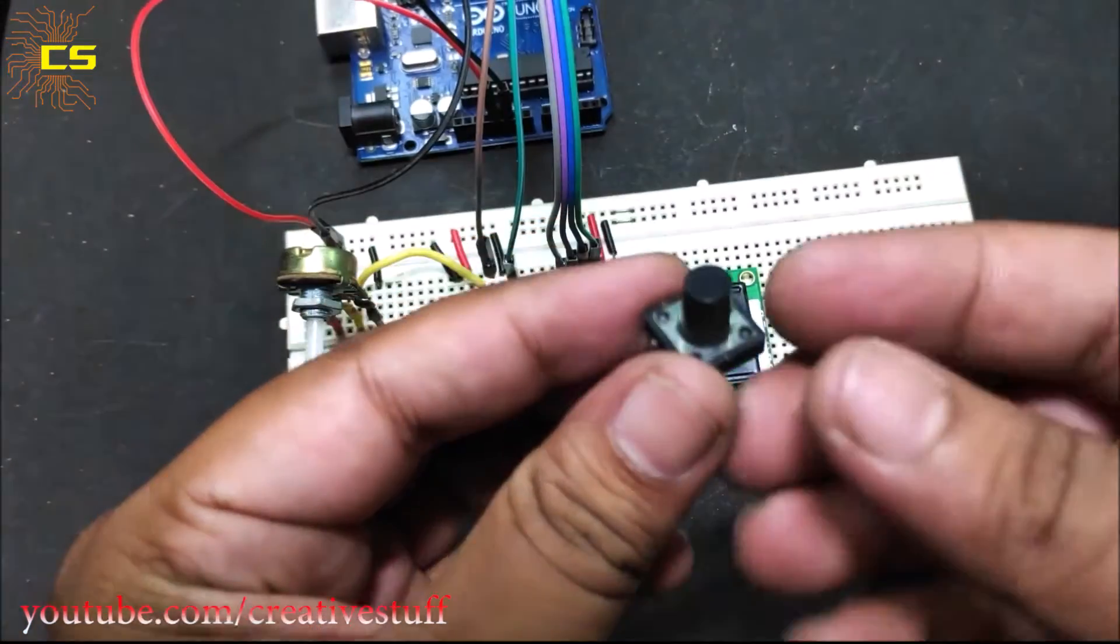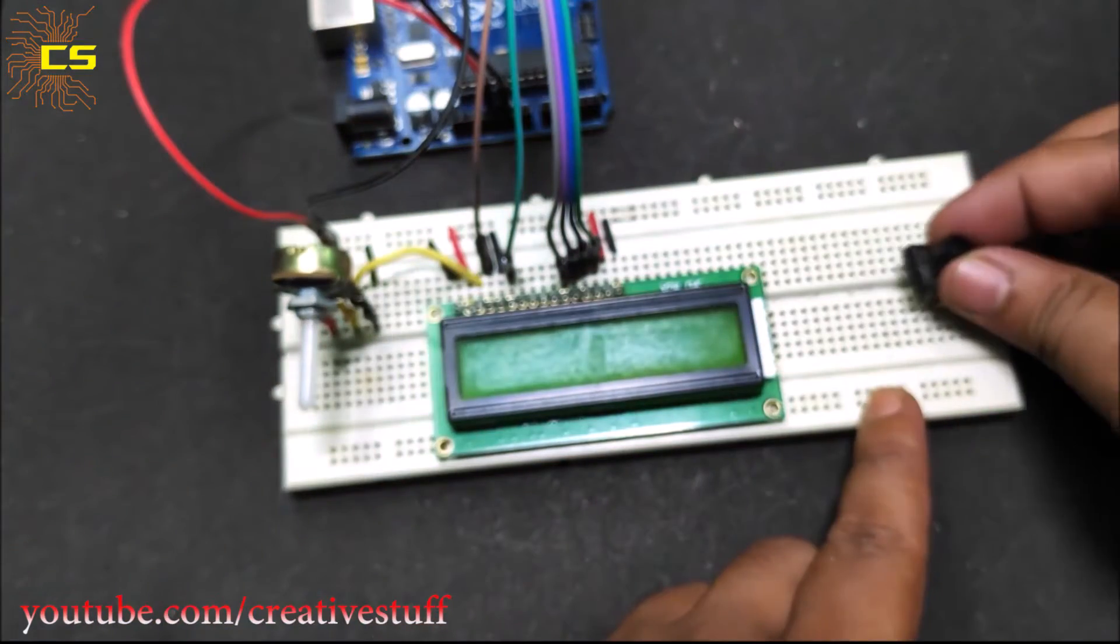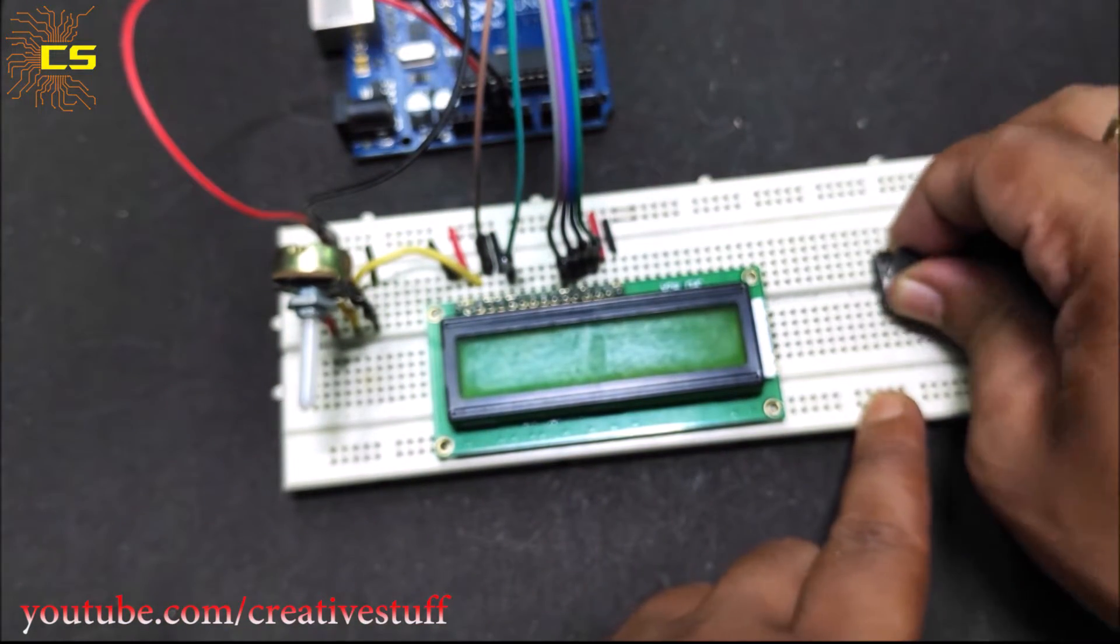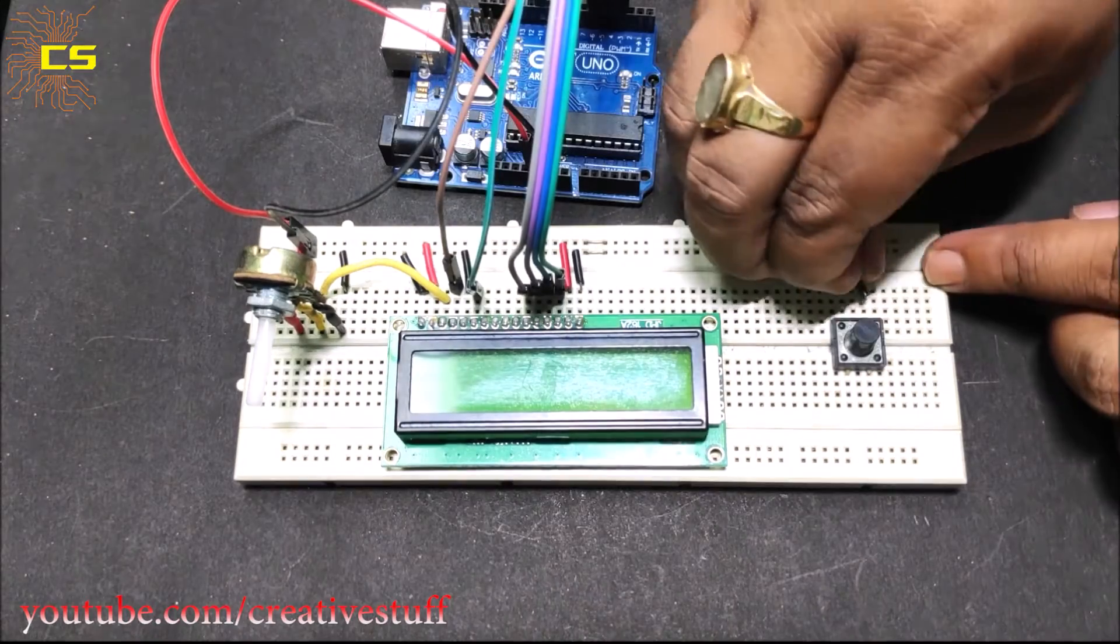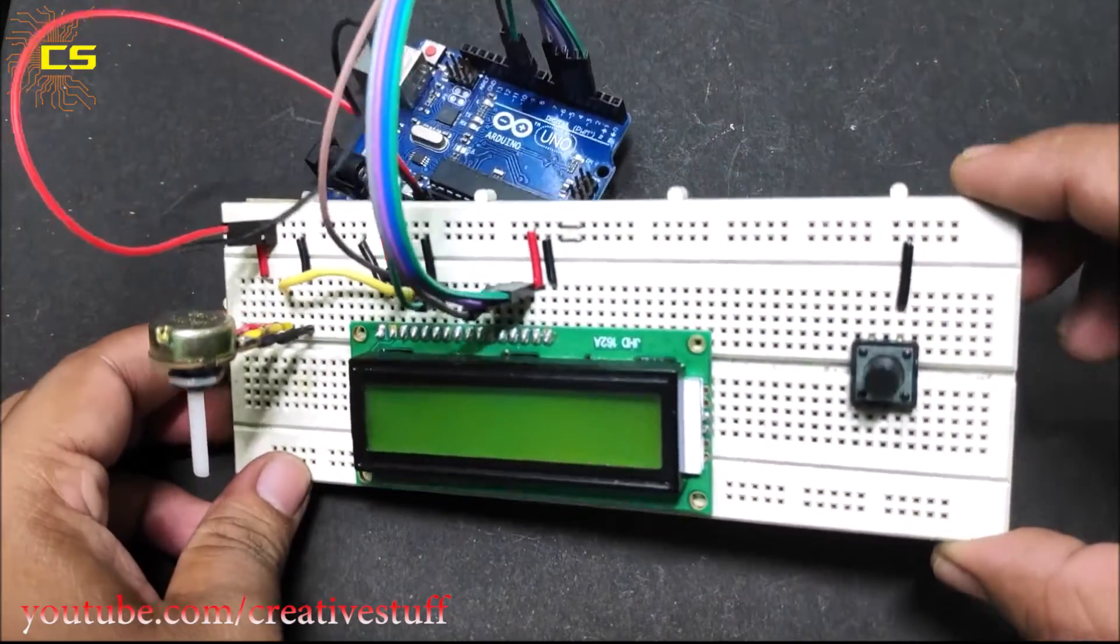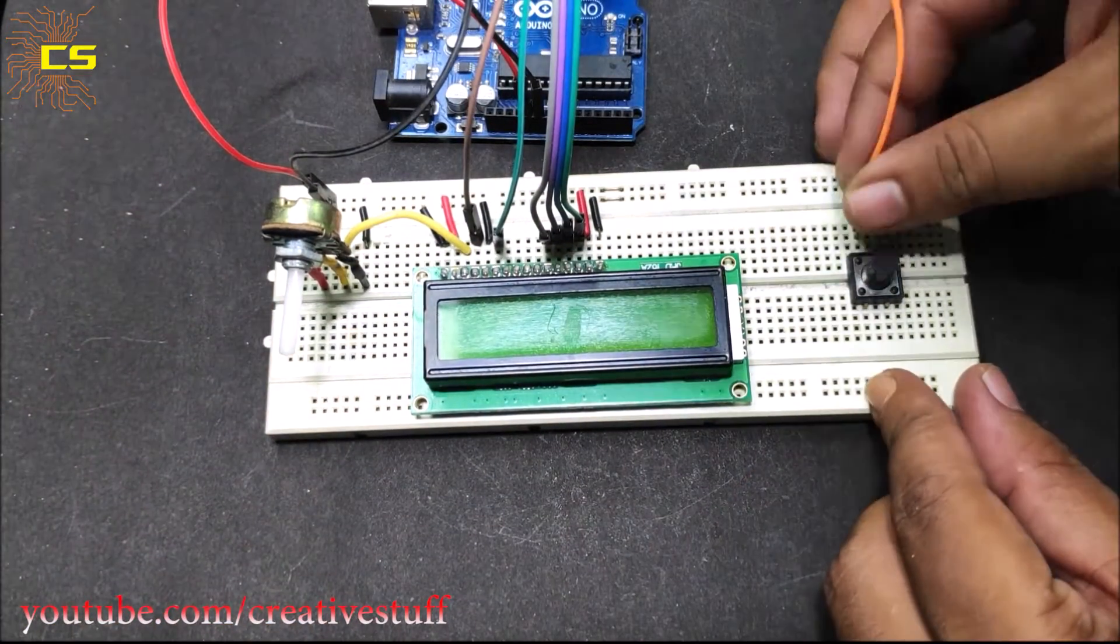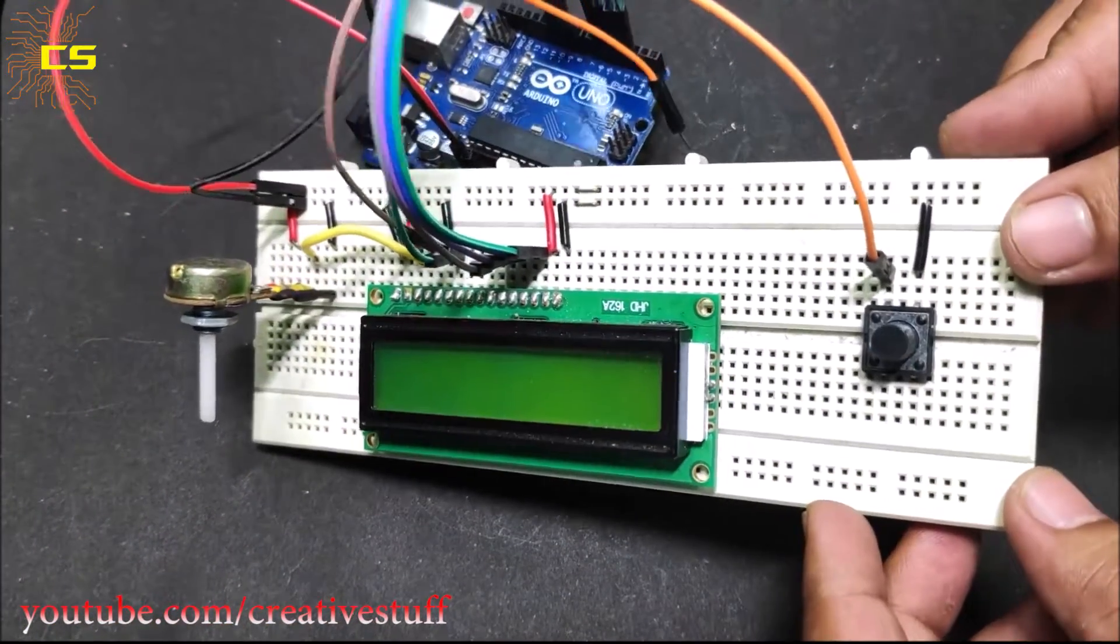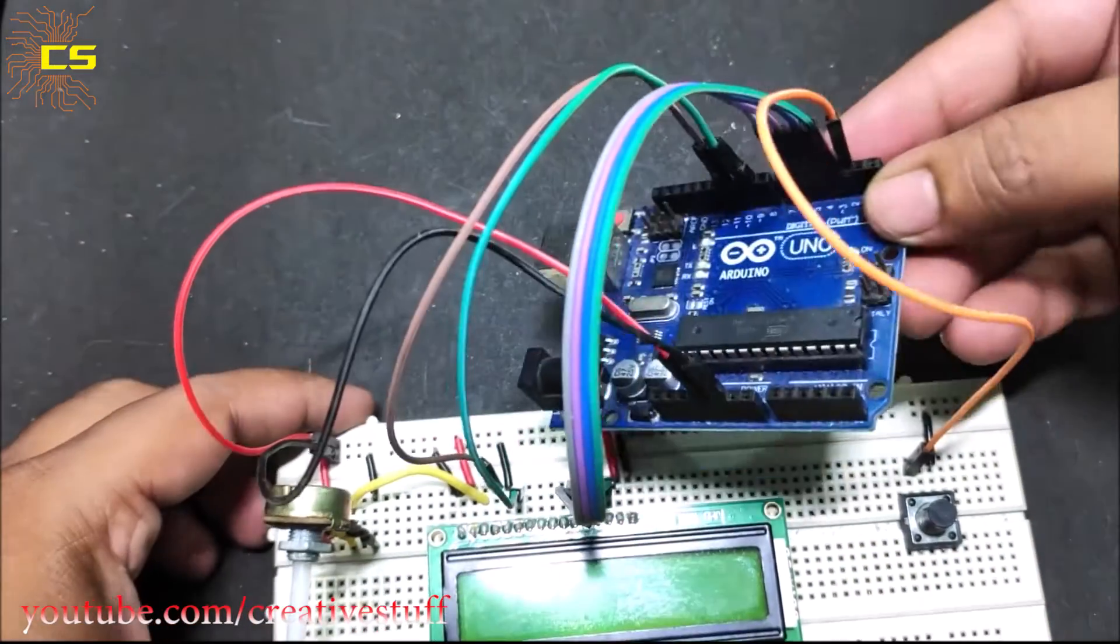Put a push-button switch on the breadboard as shown. Connect one terminal of the switch to negative rail. Connect another terminal of the switch to pin 2 of the Arduino.